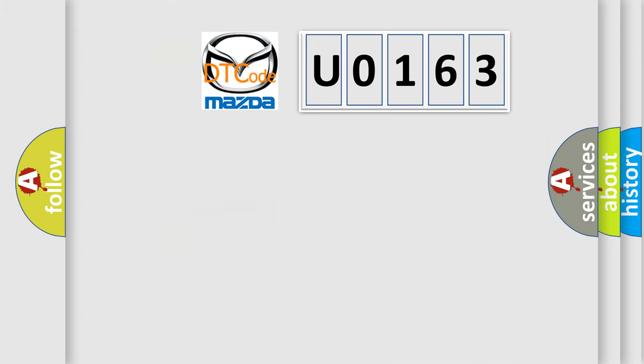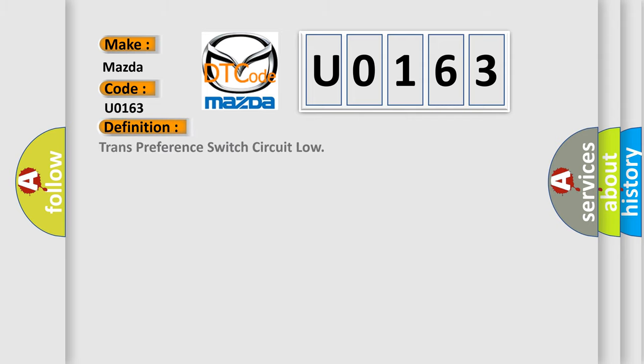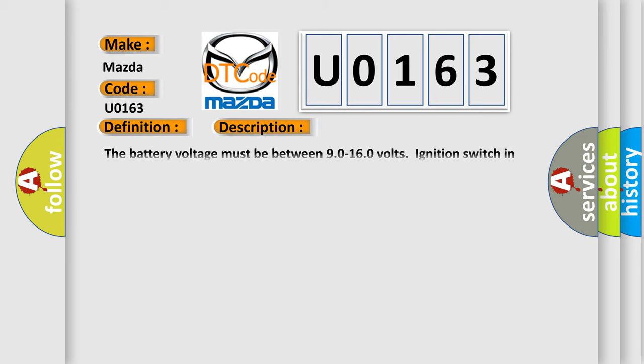So, what does the diagnostic trouble code U0163 interpret specifically for Mazda car manufacturers? The basic definition is trans-preference switch circuit low. And now this is a short description of this DTC code.